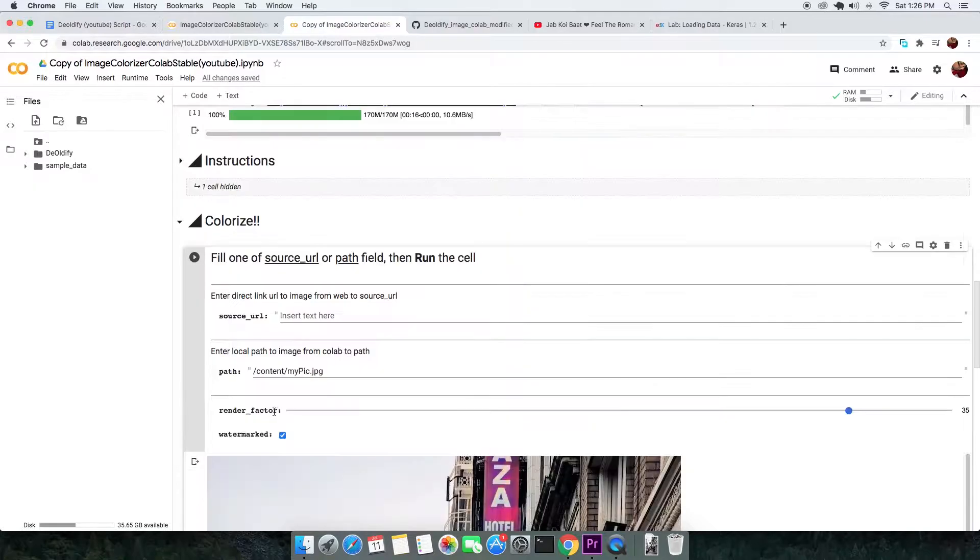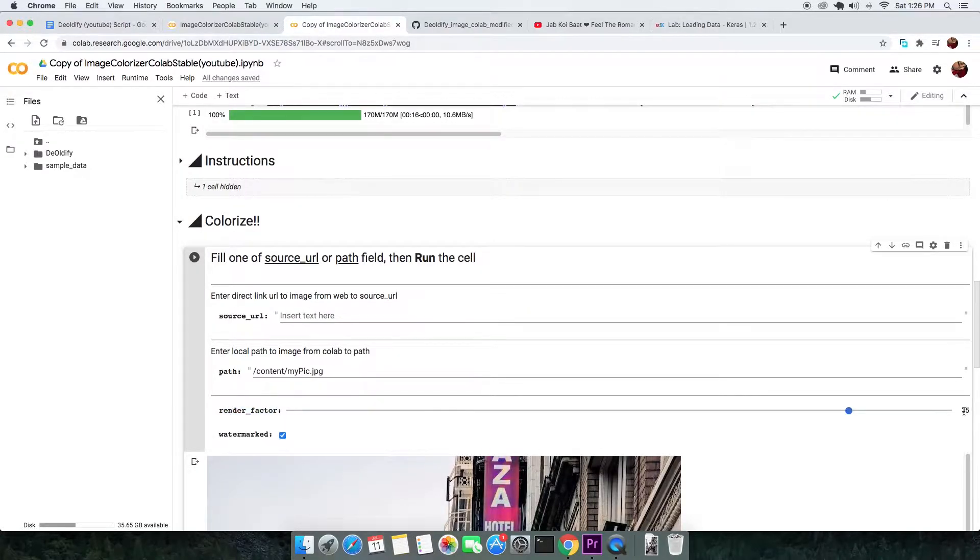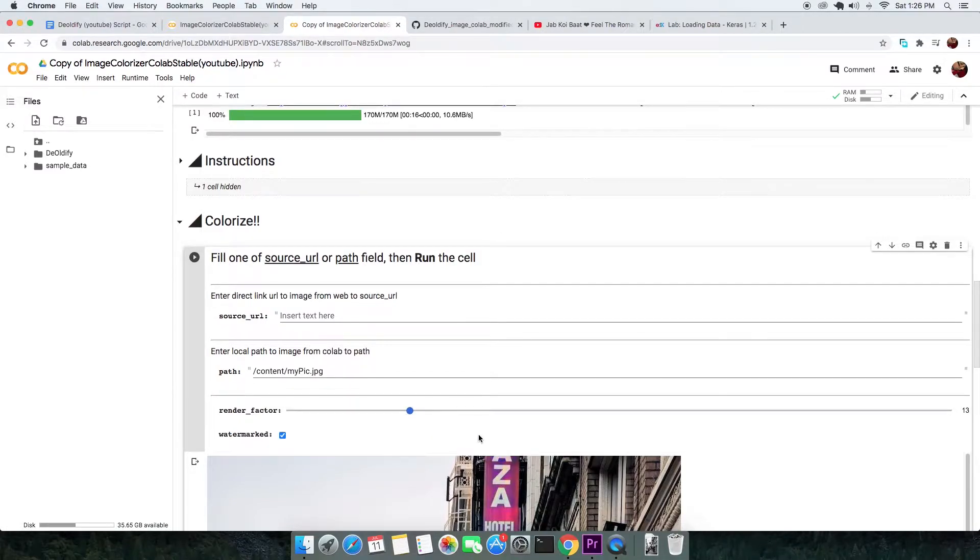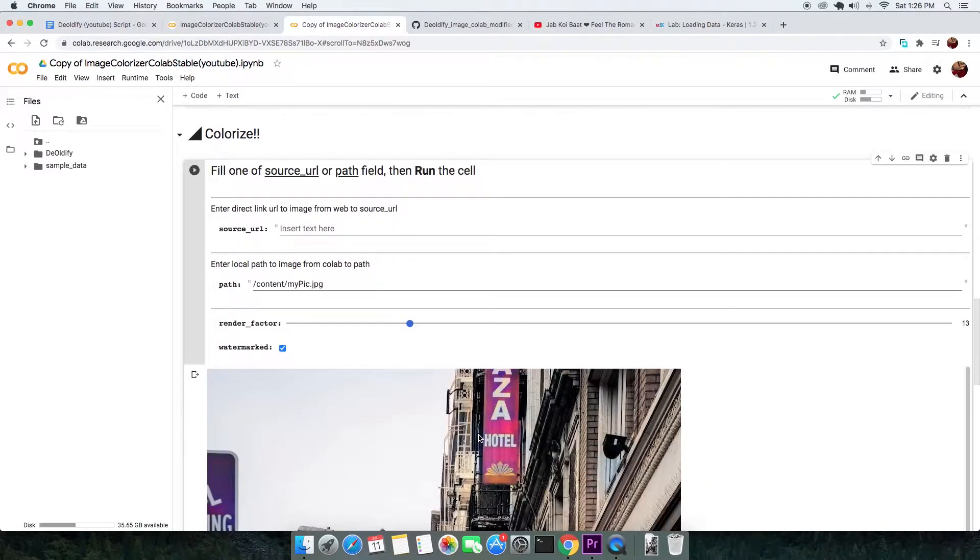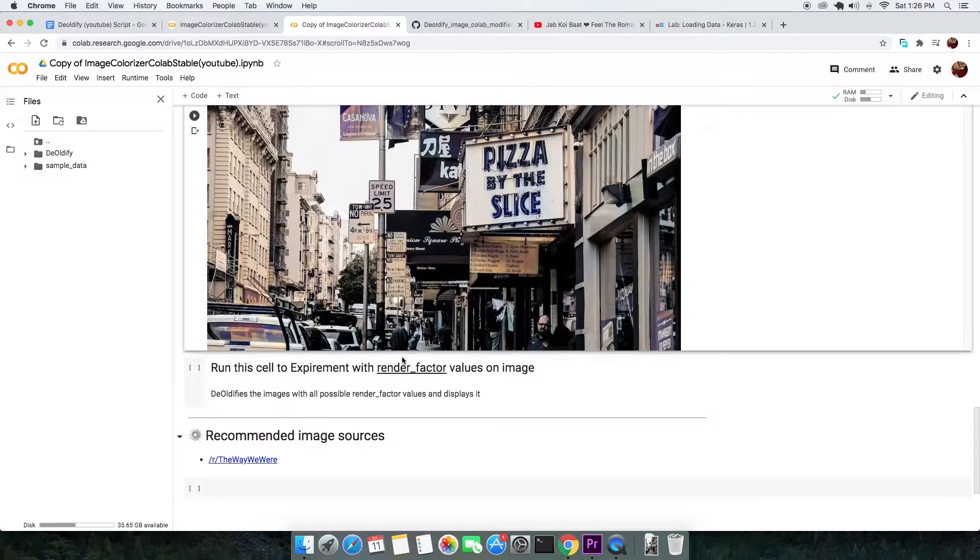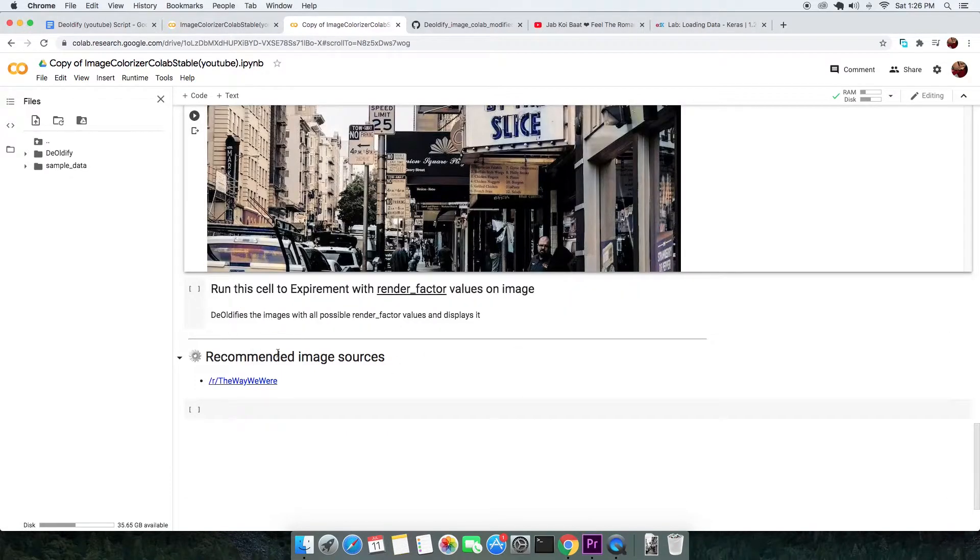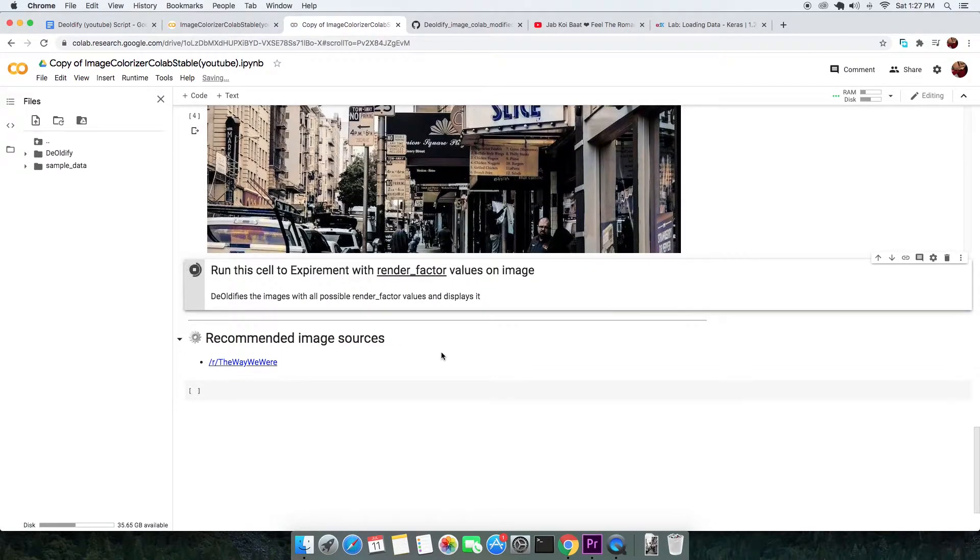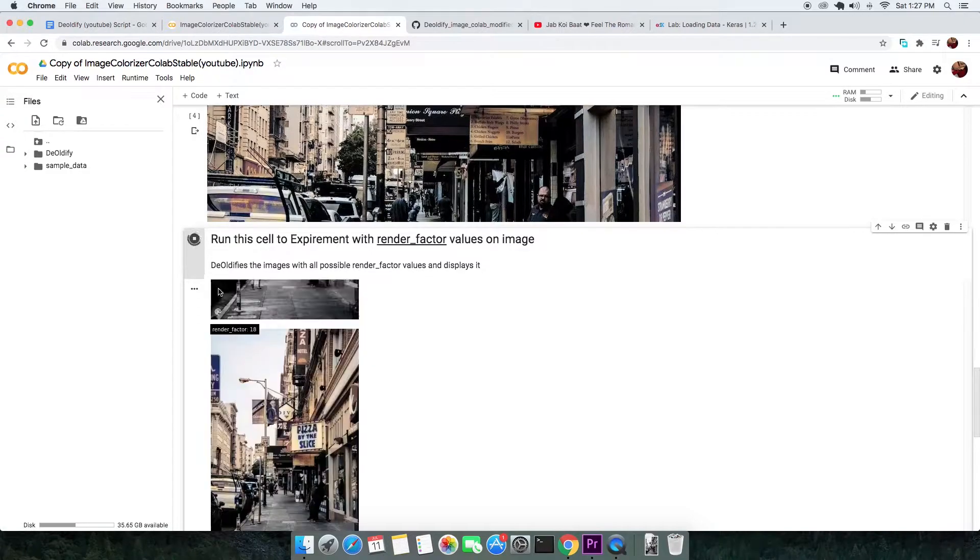Coming back to settings, you have render factor. The default 35 is great, works with most images. The lower value of render factor renders faster, gives brighter images but the color fields are blocky. So if you are dealing with old low resolution pictures, you can go with lower values. Higher render factors are often better for higher quality images but the colors may get slightly washed out. If you want to experiment with the render factor, run the next cell that gives you a preview of the outputs of all possible render factors.